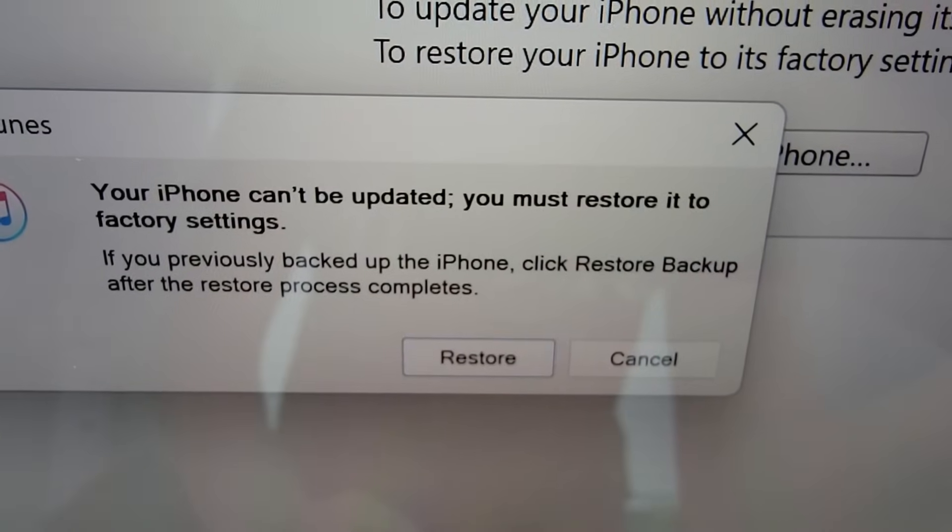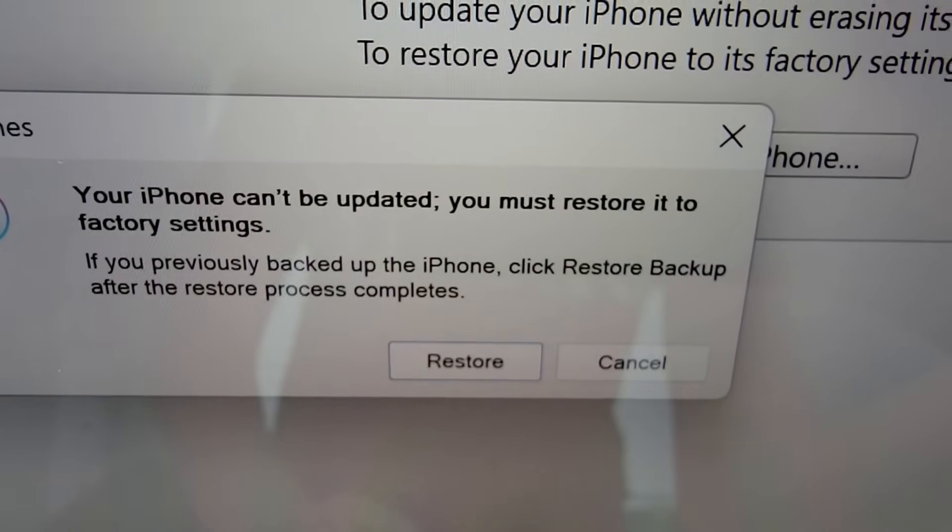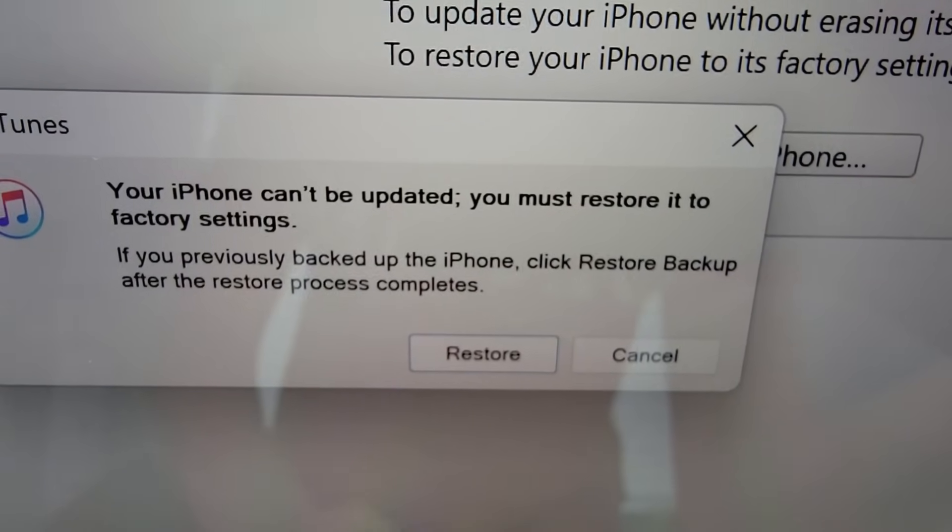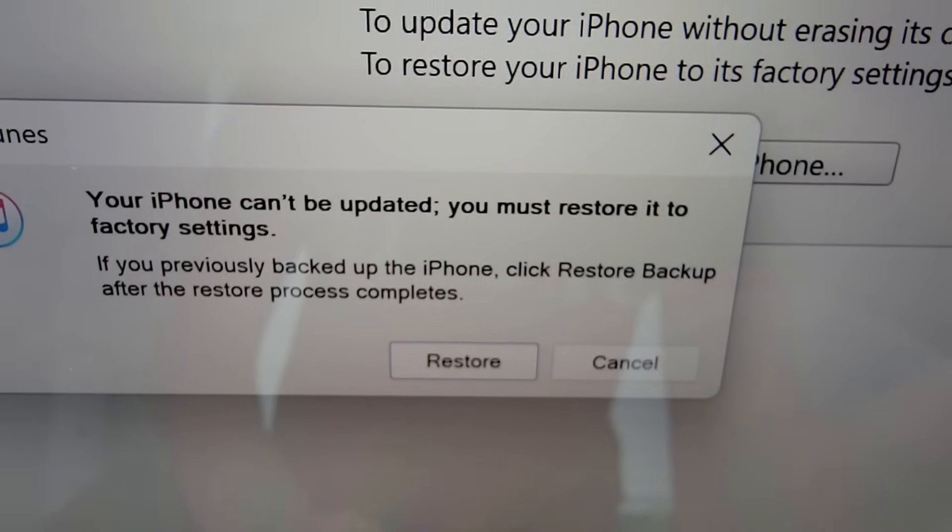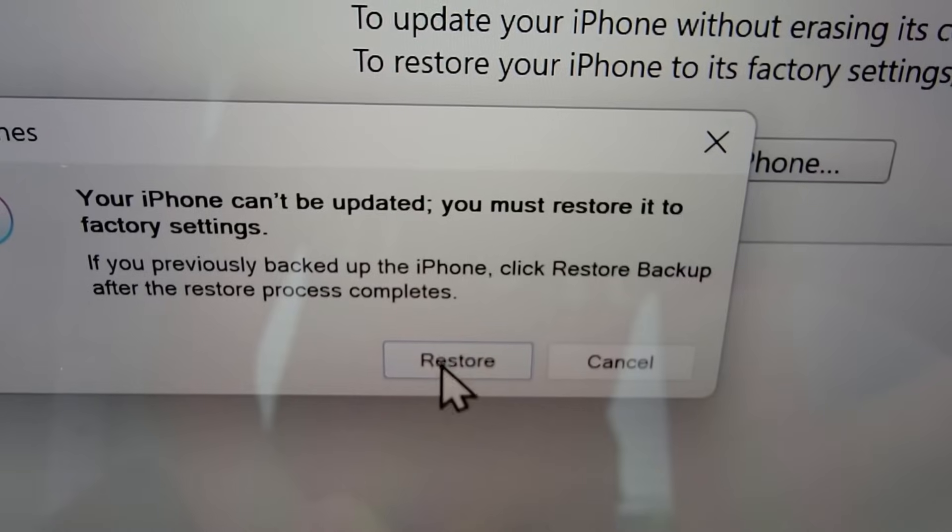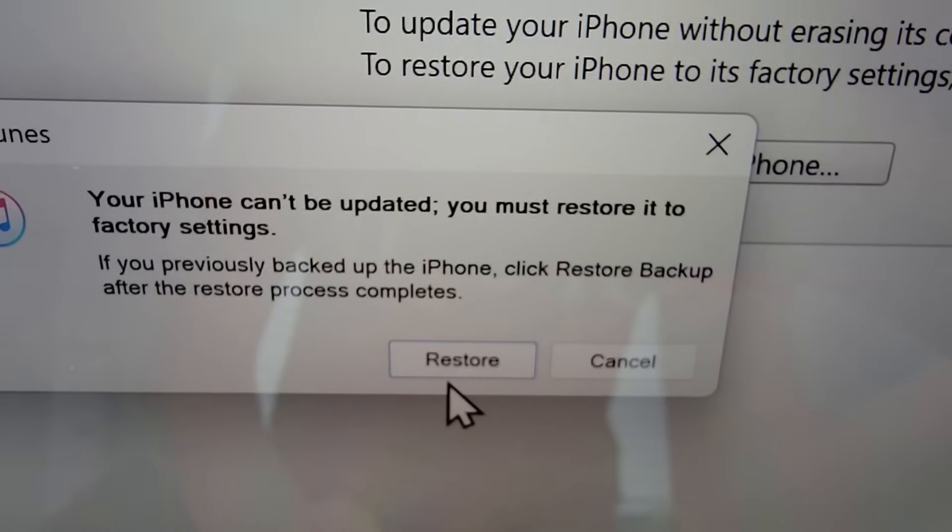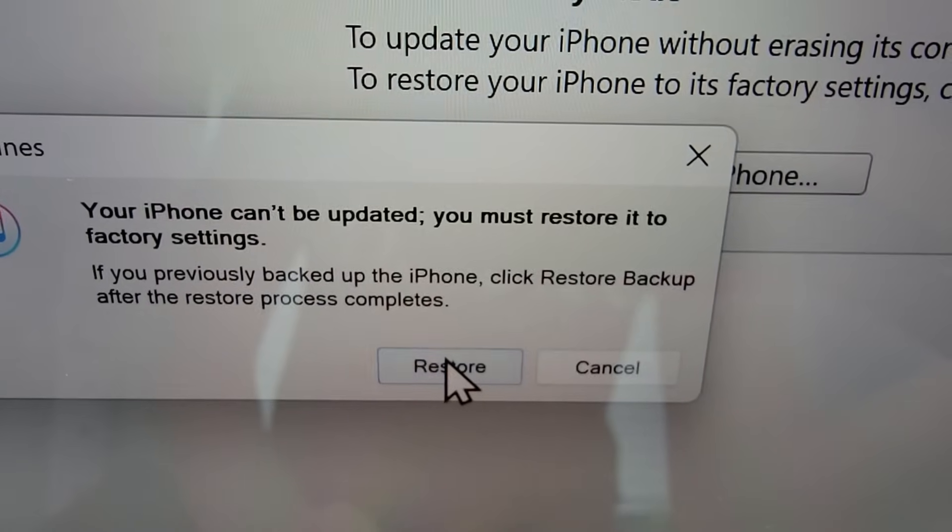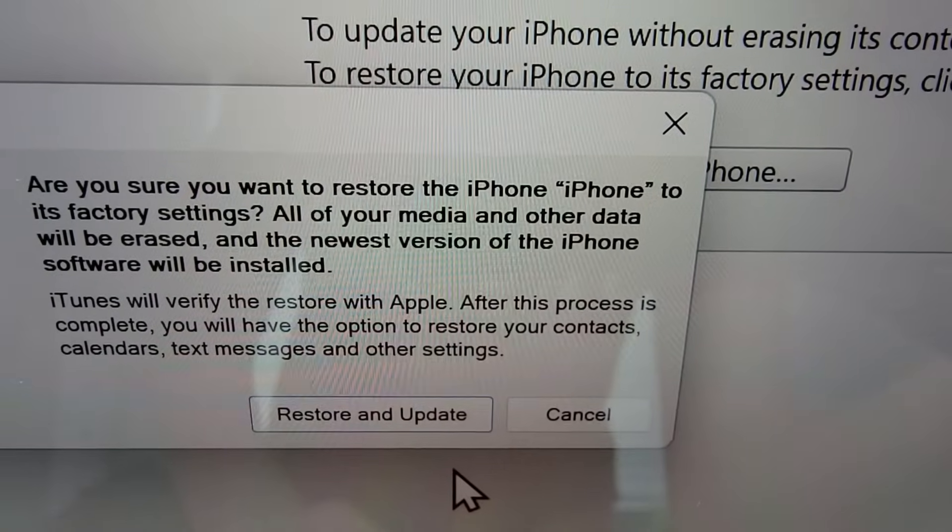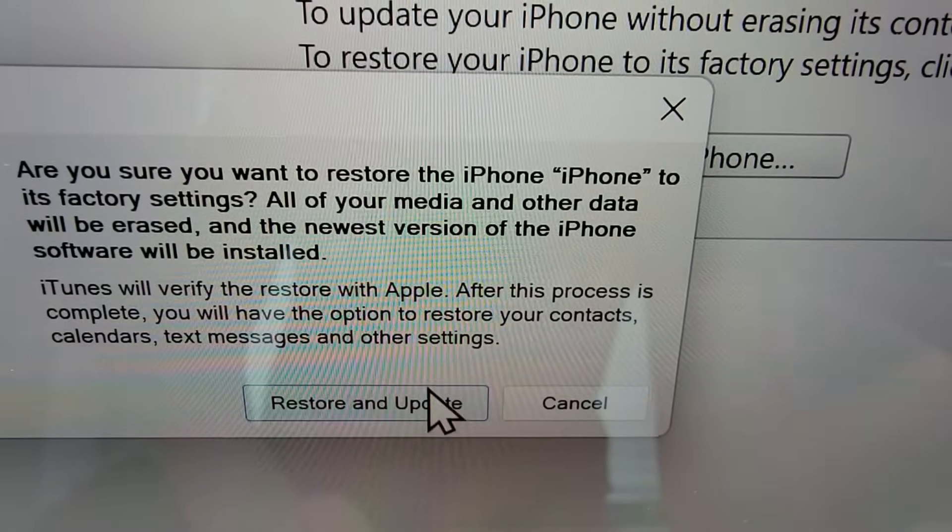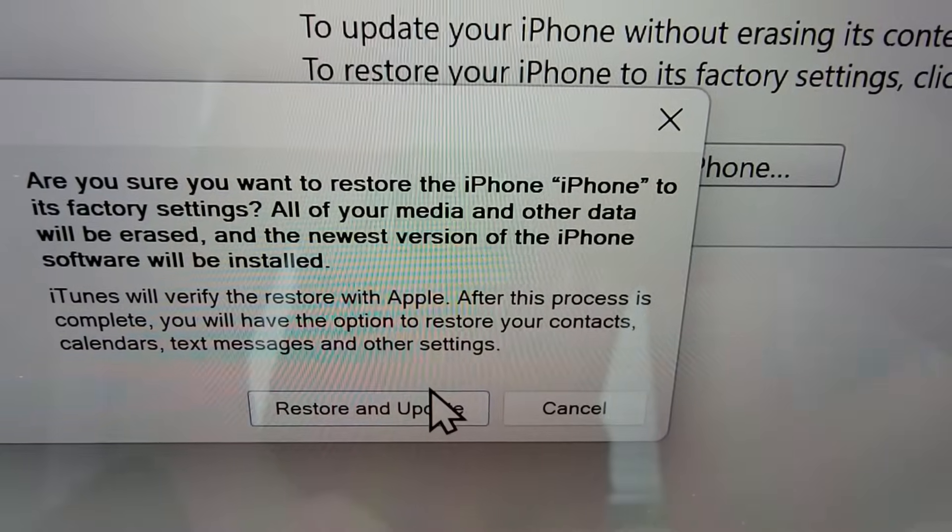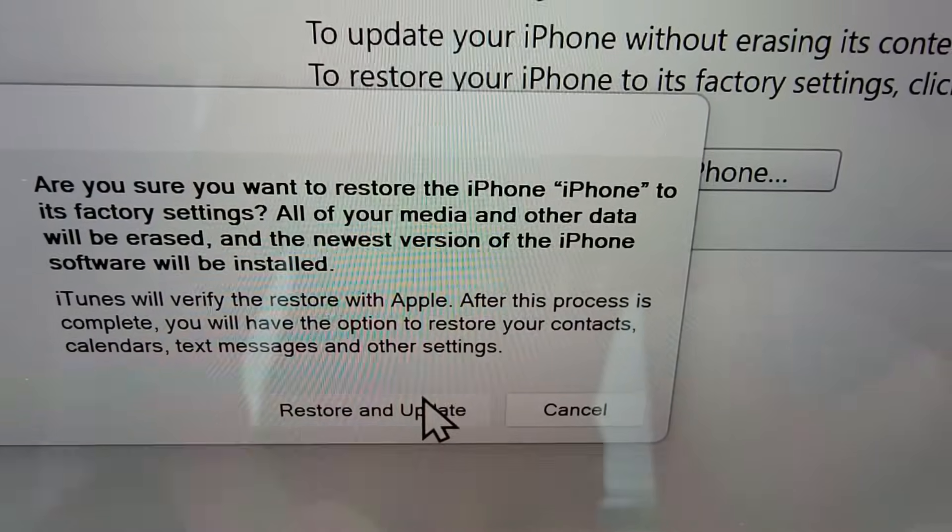So, if you really need the data, then I recommend going to the Apple Store and see if they can get it back. But I'm going to press on restore because that can be expensive, and there's no guarantee they can get it back.